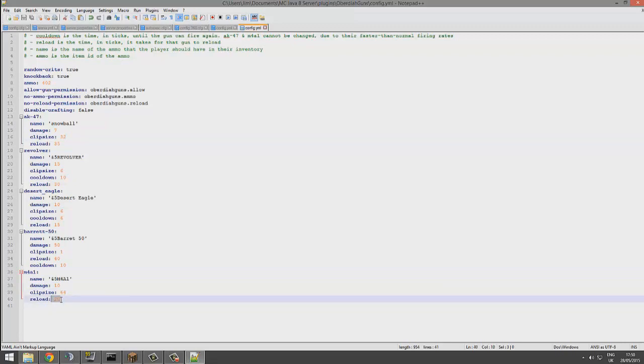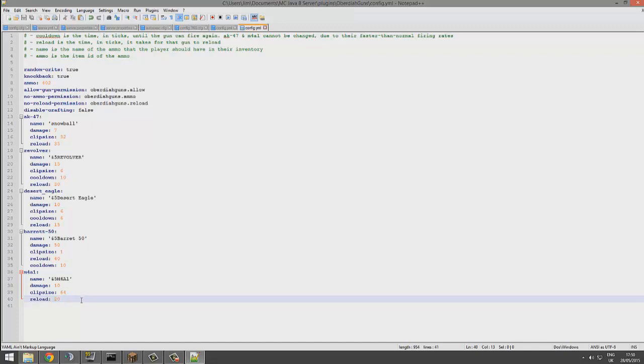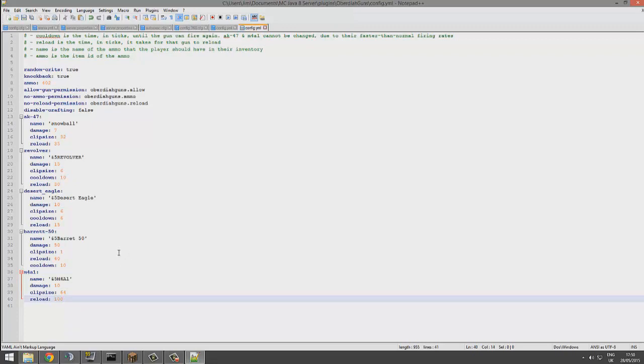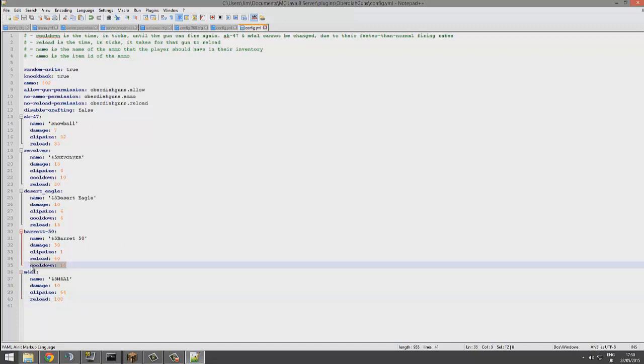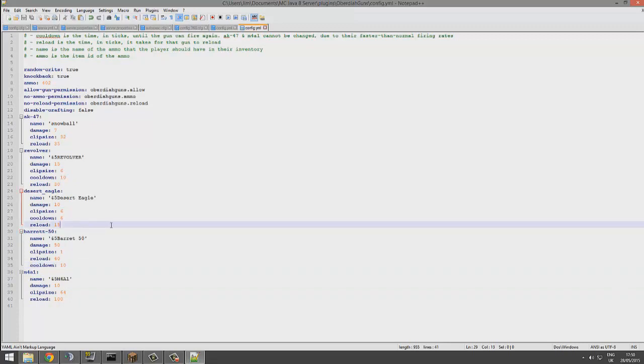Now the reload, that is in ticks. So how many ticks in a second? Oh, that's a good question. 20 I think. I think it is 20 in a second. So maybe one second is a bit short. You might want to do a hundred, so five seconds I think. Yeah that's right. The cooldown is the number of ticks between each shot. So that's fire rate. So you can change that.